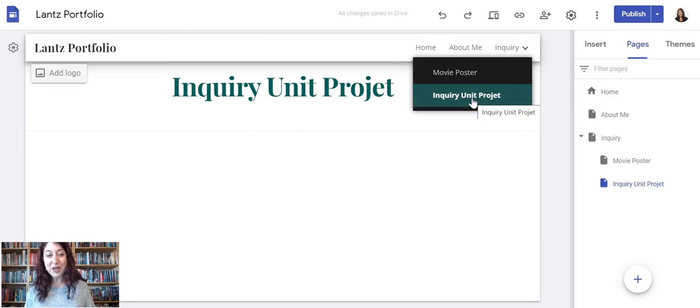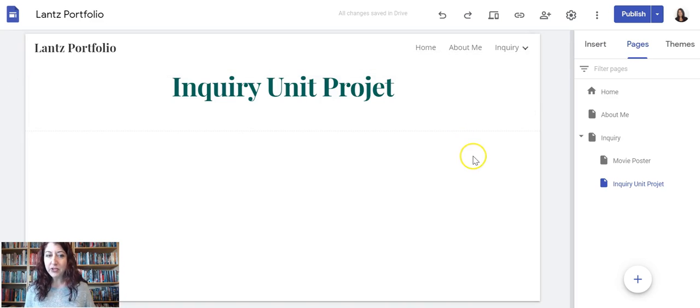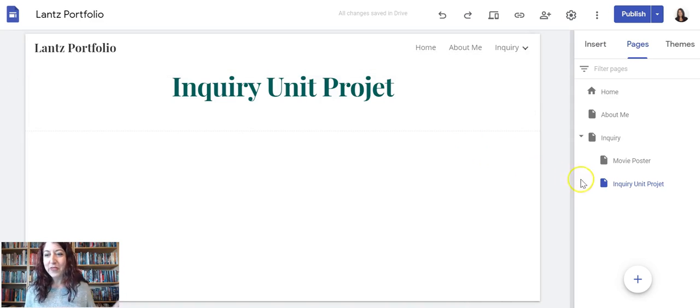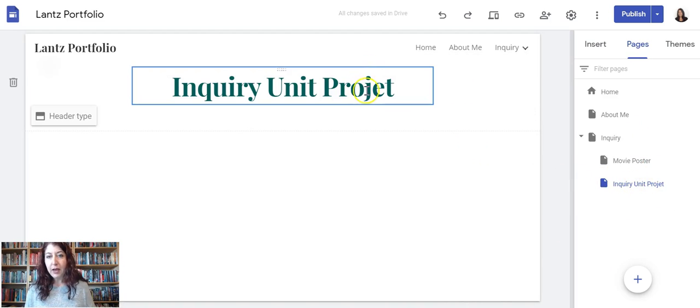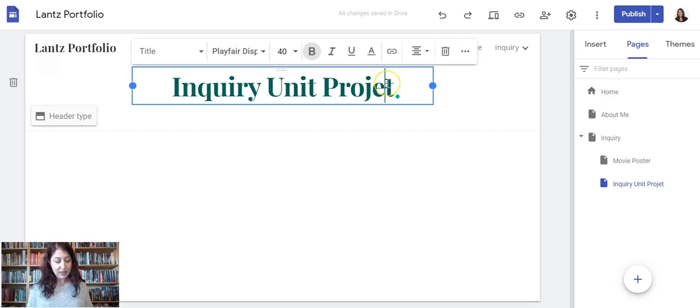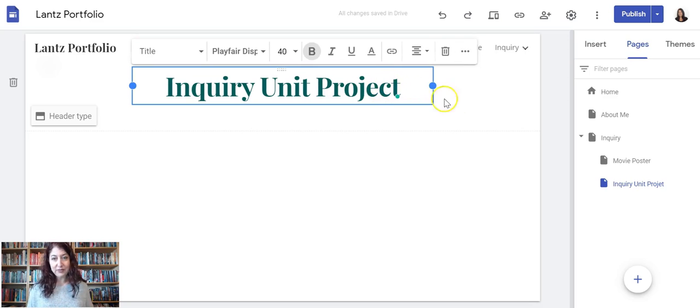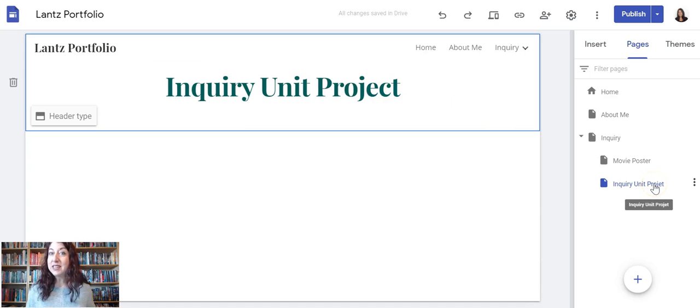I misspelled it. Whoops. What do I do? Do I have to delete my page and start over? No. All I need to do is on the right menu—I won't fix it here. Here's the thing: if you fix it in the title, it does not fix it in the menu.